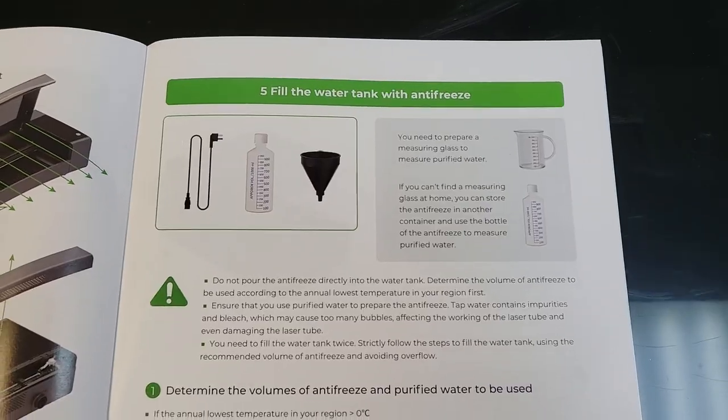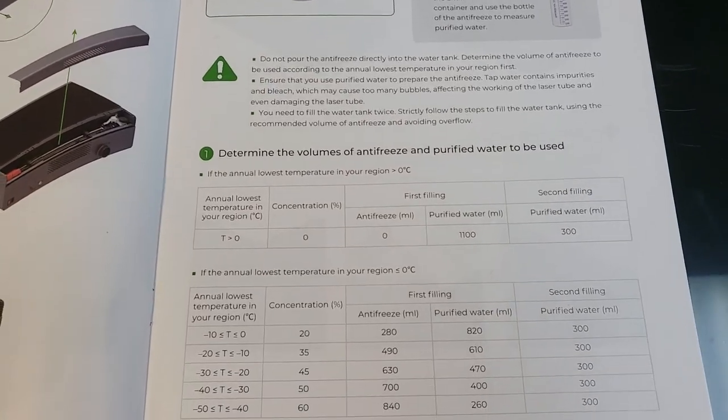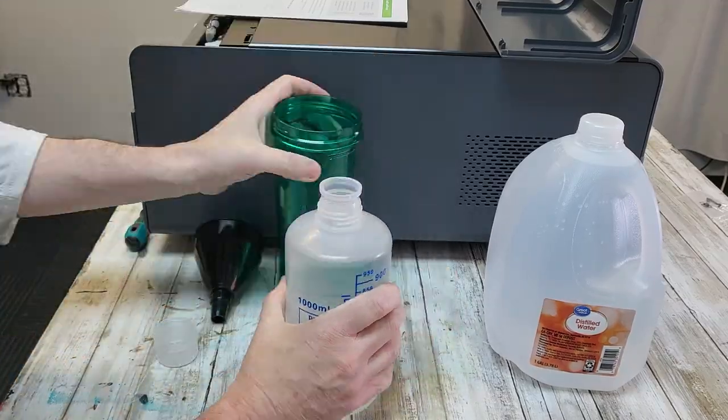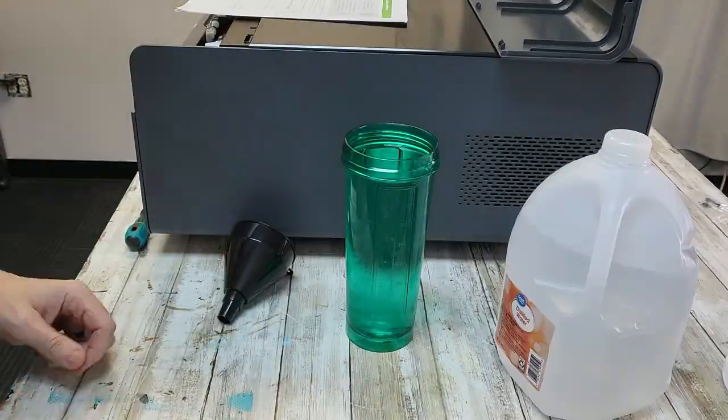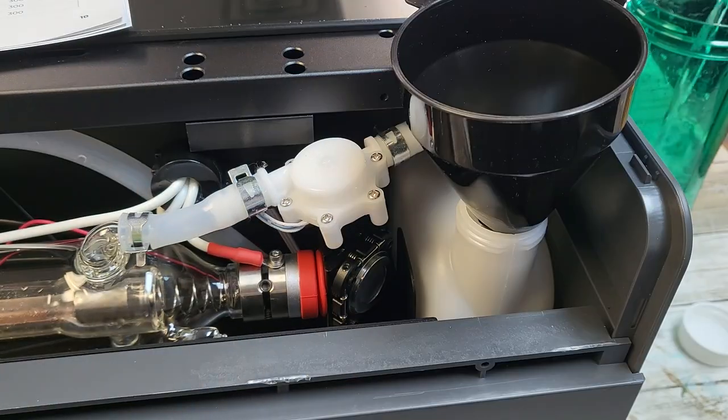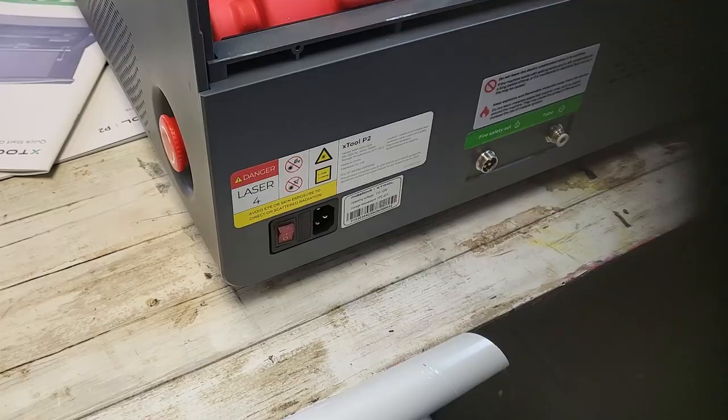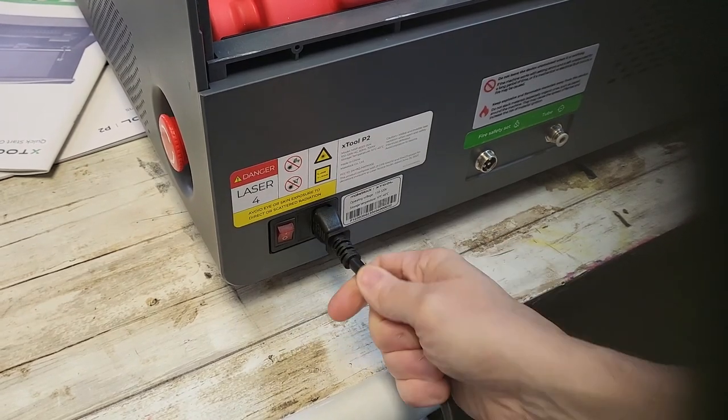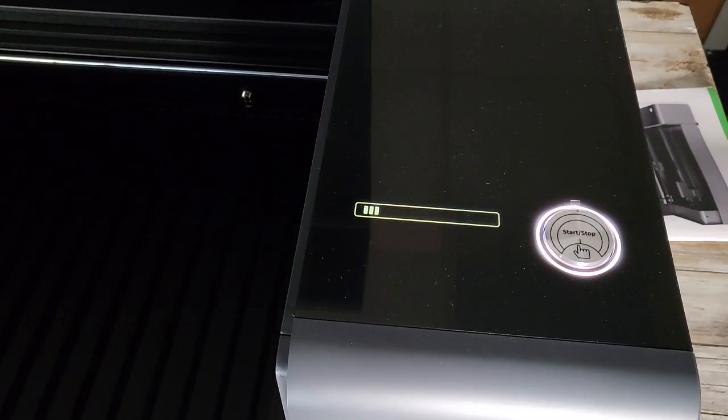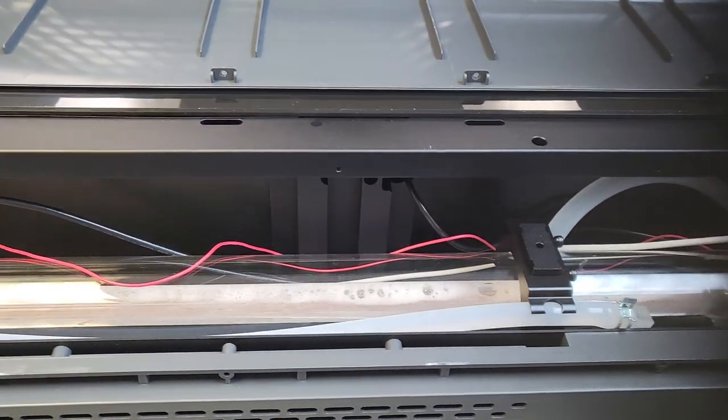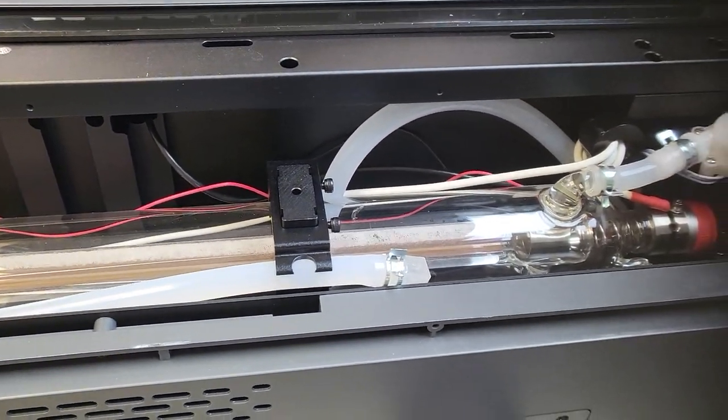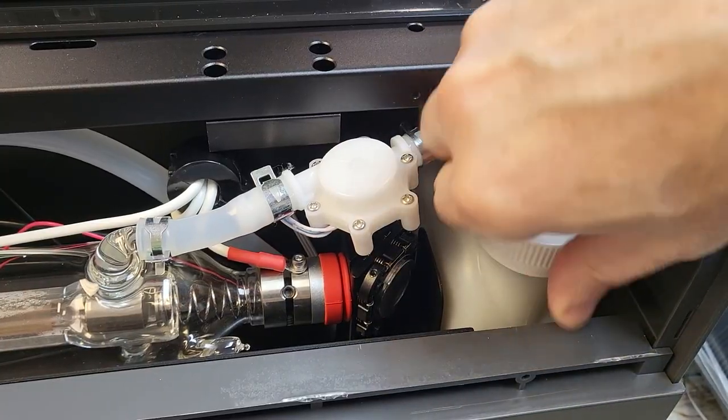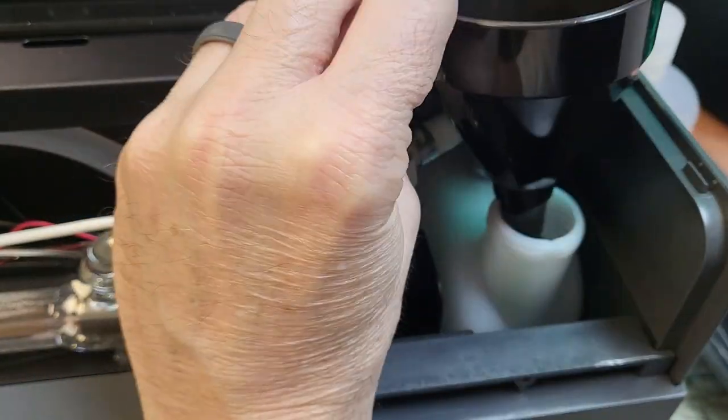We're going to fill the antifreeze. The mixture depends on where you live and whatever your lowest temperature is. Once the antifreeze is full we're going to power on the machine and let the laser tube fill with the water. Let that run for about 30 seconds. Turn it off and then top off the antifreeze level in the coolant container.